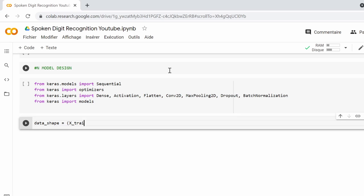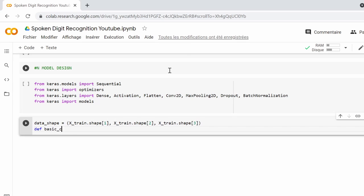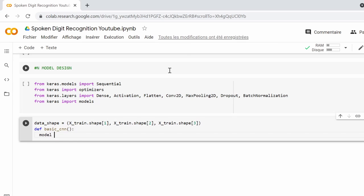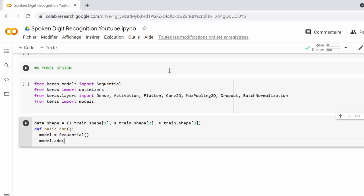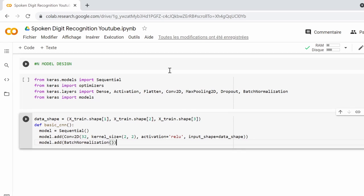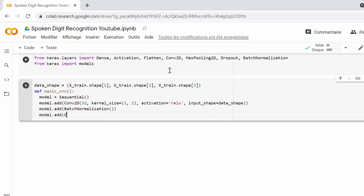After setting the shape of the input to 64 by 64 by 1, we will define a function to build a CNN network. We begin by declaring the model using Sequential. Our network will have three layers of convolution, distribution, and batch normalization, which will decrease the image size while preserving the useful information.